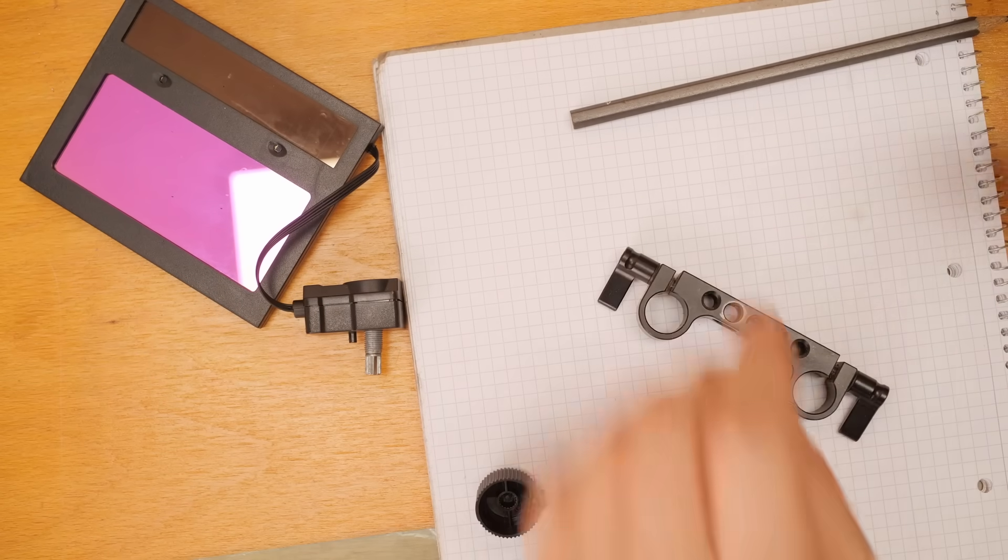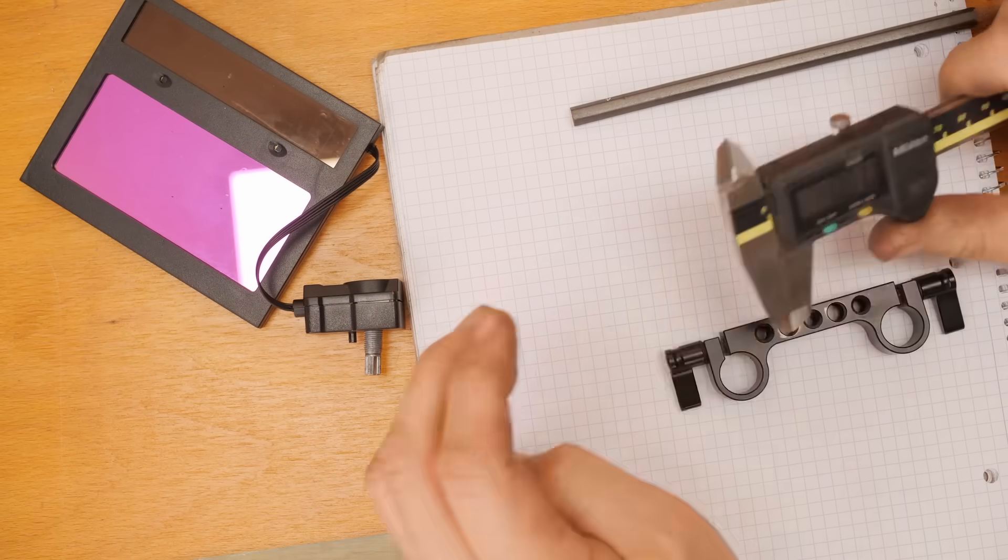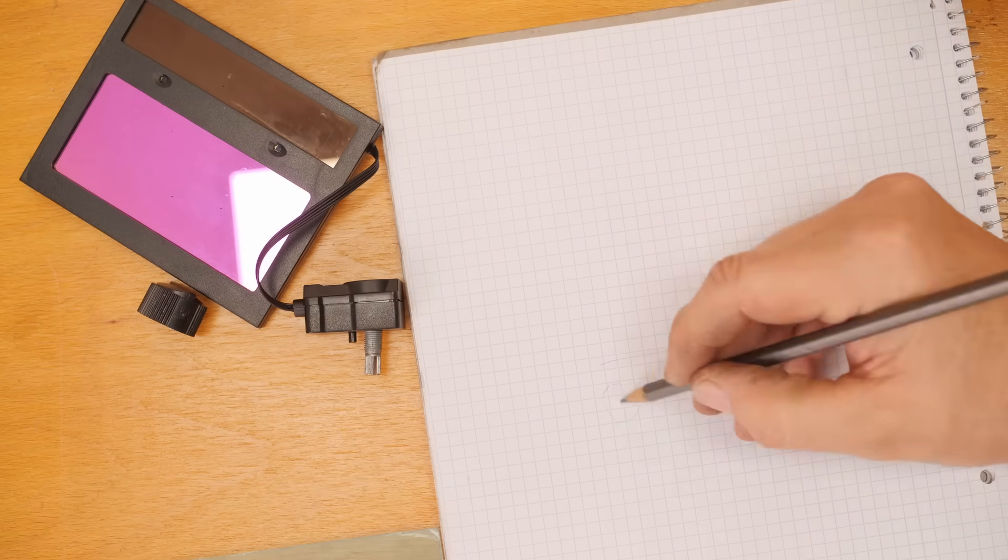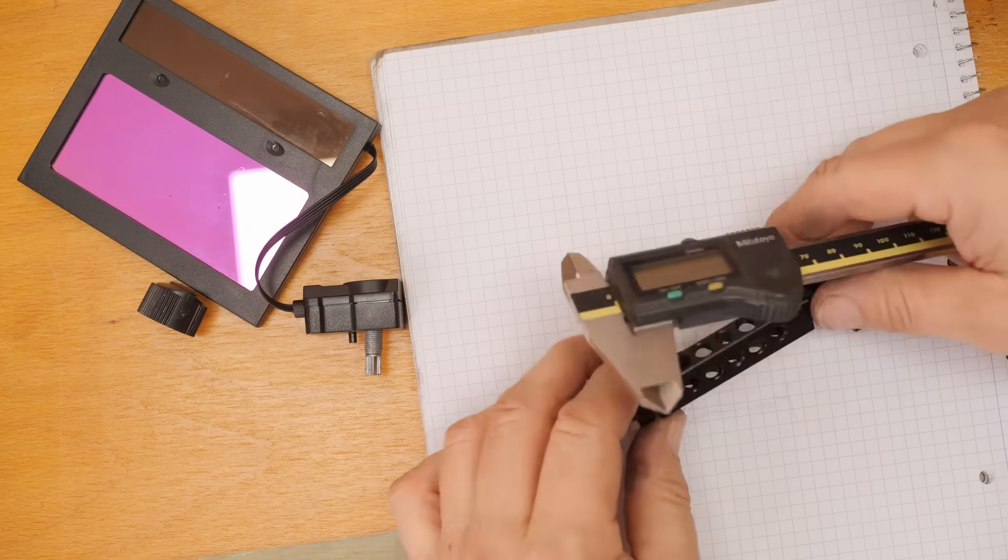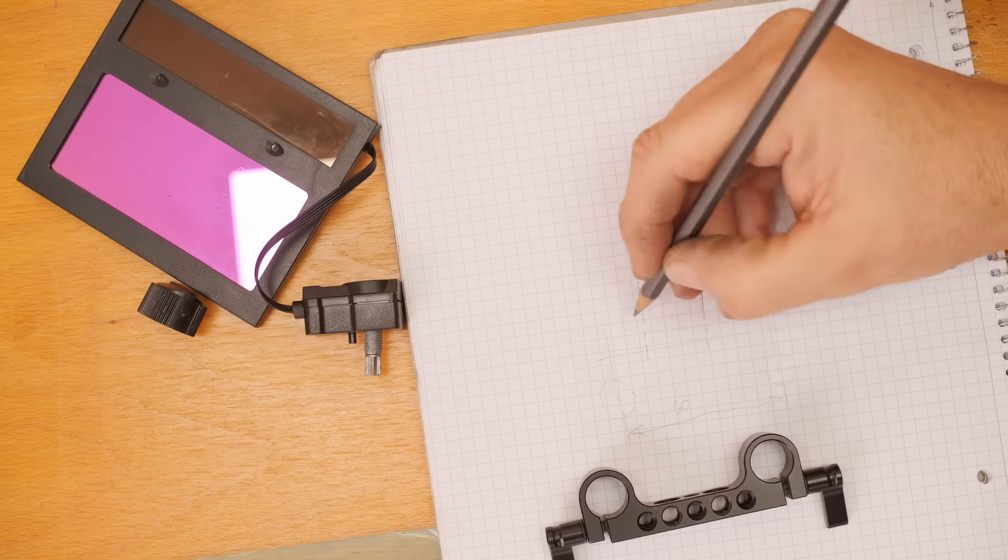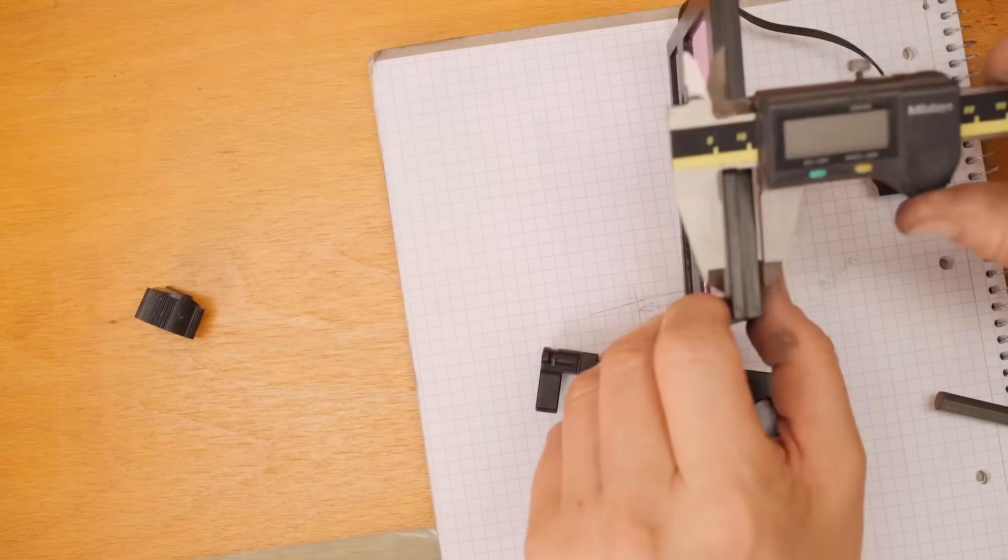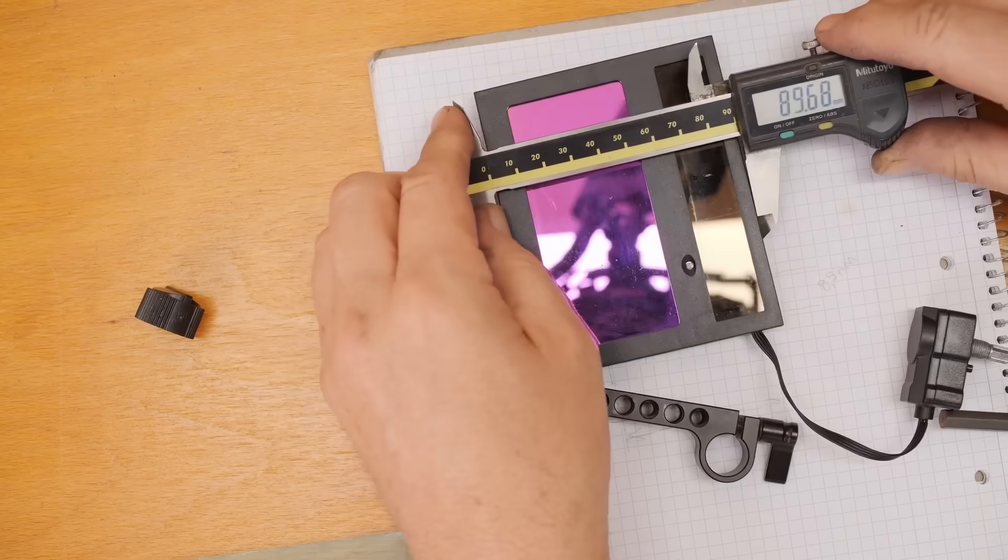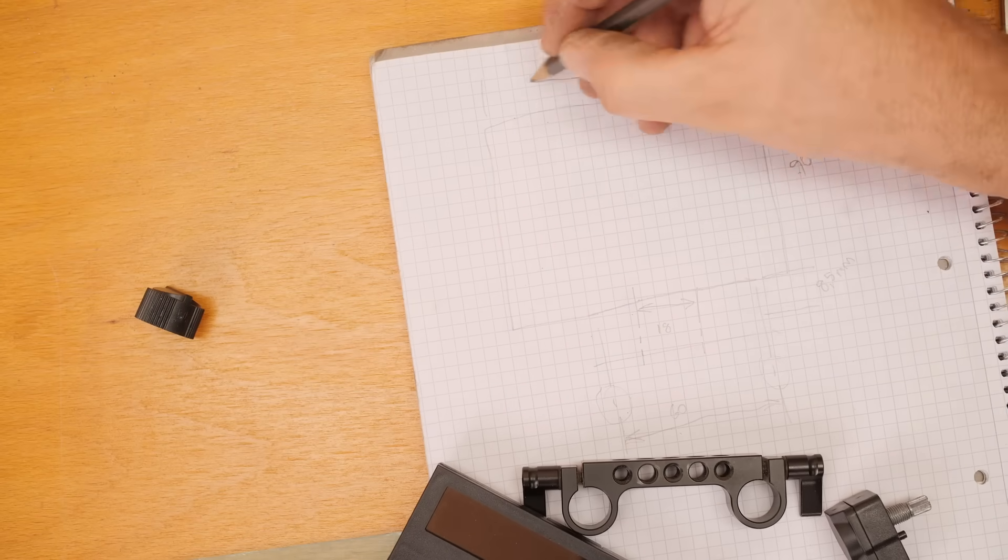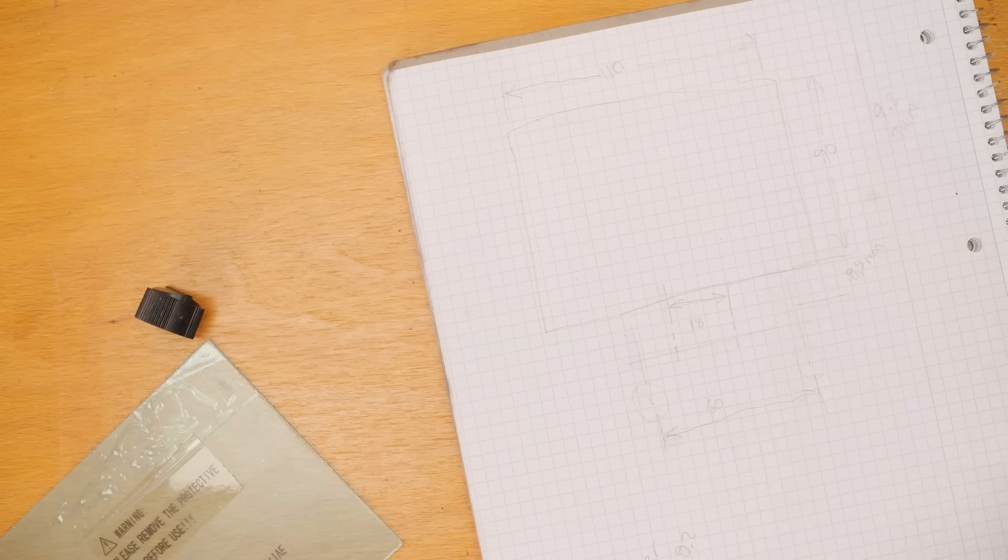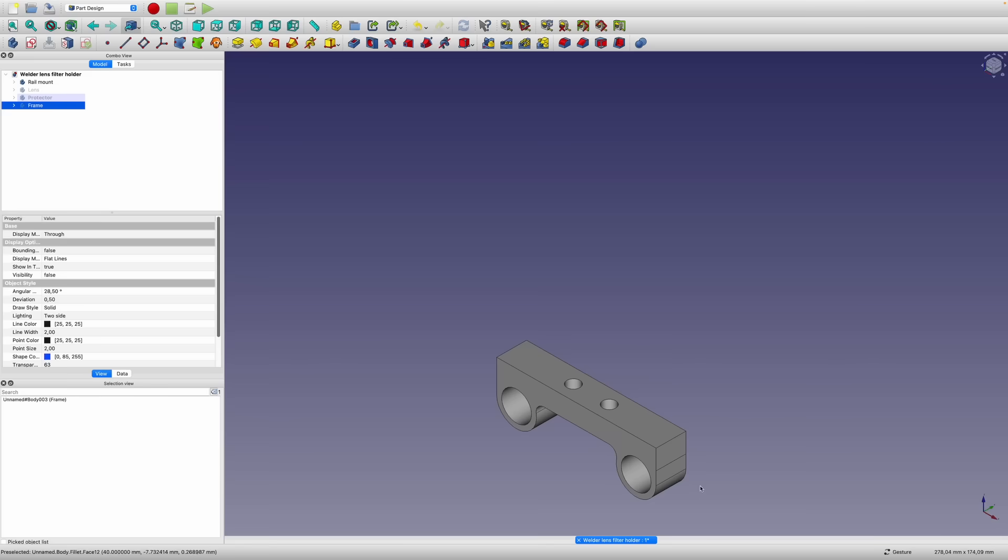I'm just going to jot down a few dimensions. Let's go to CAD and design something.